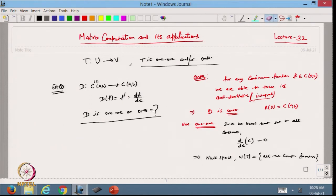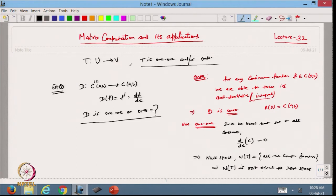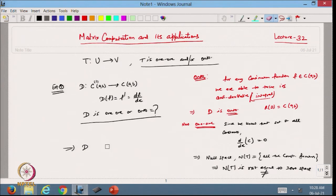One thing is certain: all constant functions have derivative equal to zero. So in this case, the null space is not equal to the zero subspace. From here I can say that the differential operator D is not one-to-one, because constant functions map to the zero derivative, so it cannot be one-to-one.